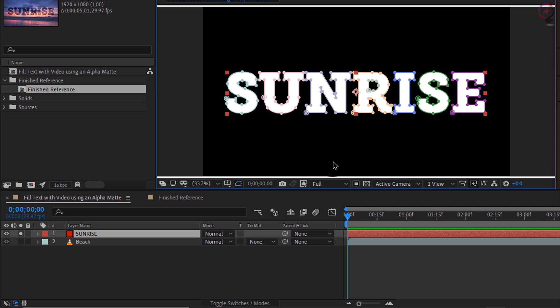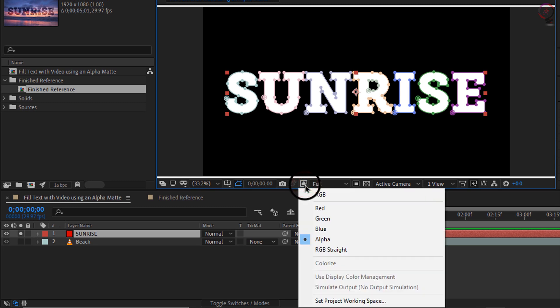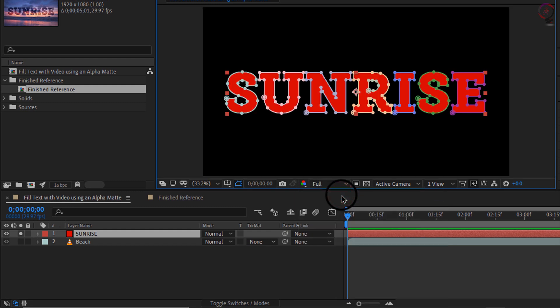Whatever is white is going to allow the layer to shine through, and then whatever is black is going to be 100% transparent, allowing the background to show through, which is what we saw with the transparency grid. Click once back on the button here and go back to RGB, and I will turn off solo.